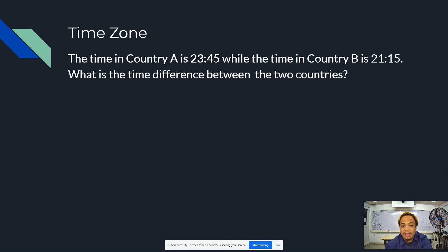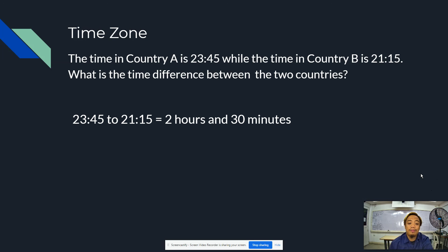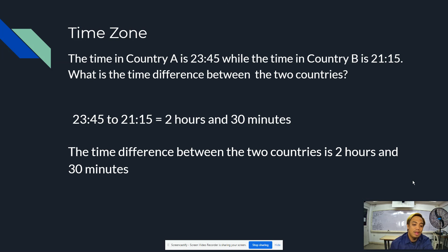The time in Country A is 23:45, while the time in Country B is 21:15. What is the time difference between the two countries? 23:45 minus 21:15 equals 2 hours and 30 minutes. Therefore, the time difference between the two countries is 2 hours and 30 minutes.